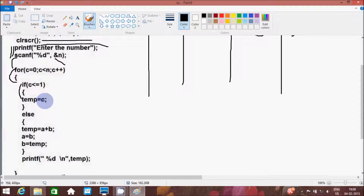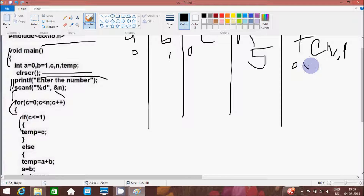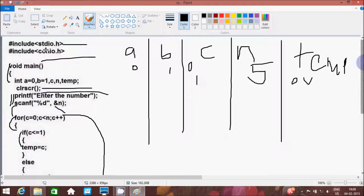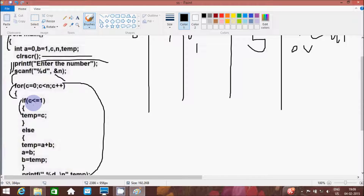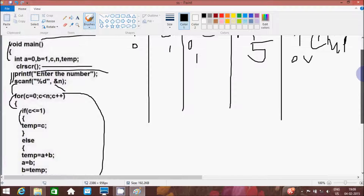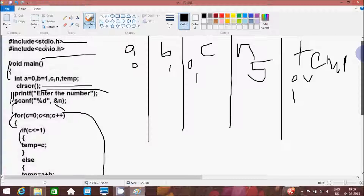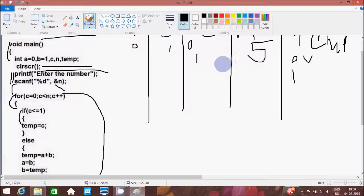From here, that won't go to the else part, and at the printf, percent d temp — whatever the value is, 0, that will print. And hereafter control goes back, c increments by 1. Again that will check: if c less than or equal to 1 means 1 equal to 1, condition true, then c value goes to temp. That won't go to the else part. So that will print temp value. Again c increments to 2.